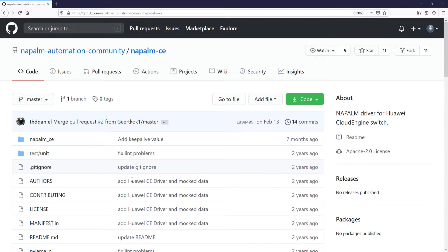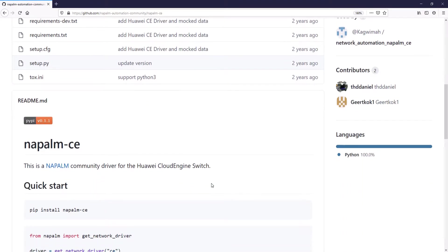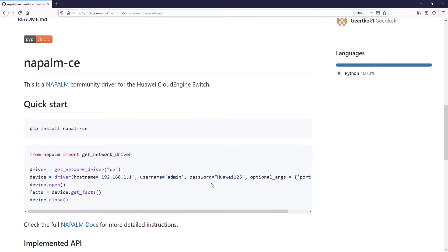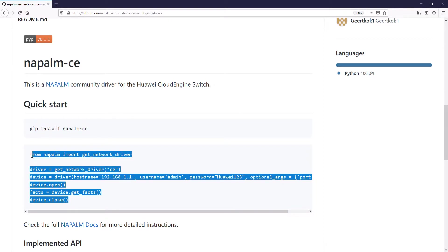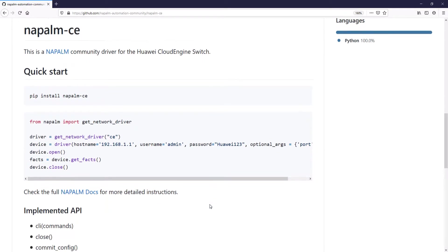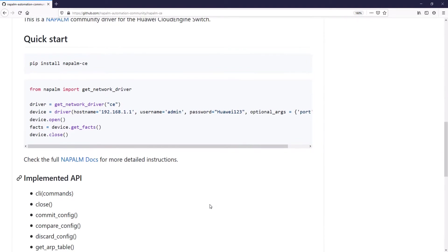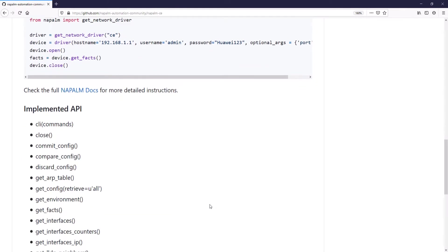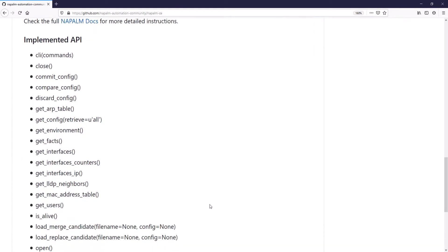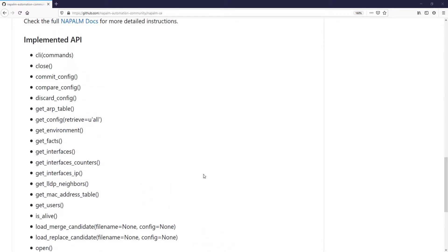Going forward, through the documentation of this plugin, we will find the command to install it in Linux. The page also offers a quick start, basically a small functional code to be able to connect to a Huawei device and print the information of this device.